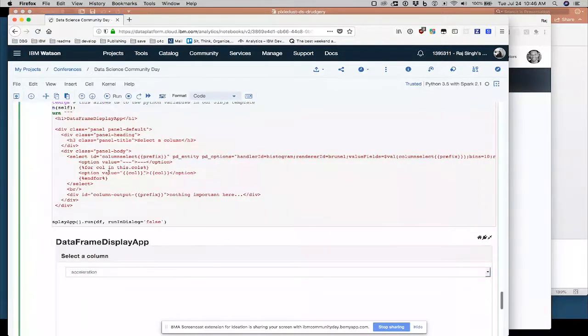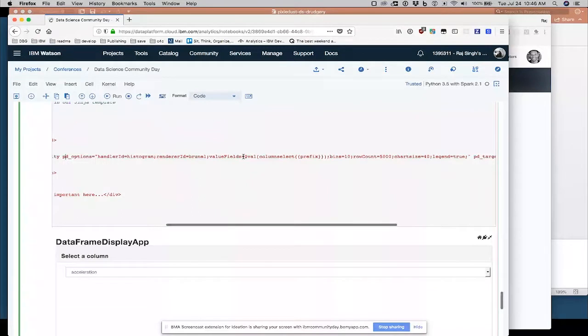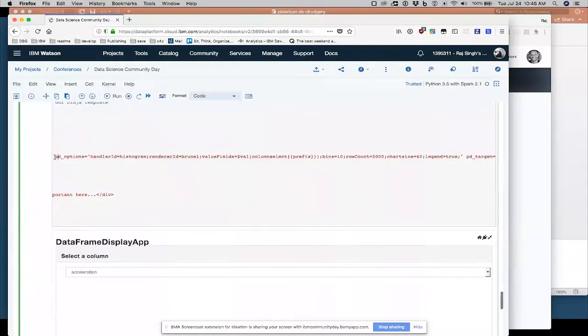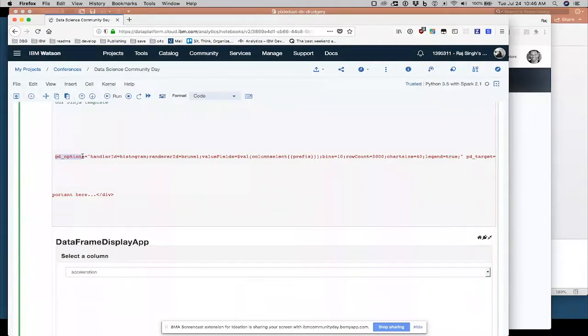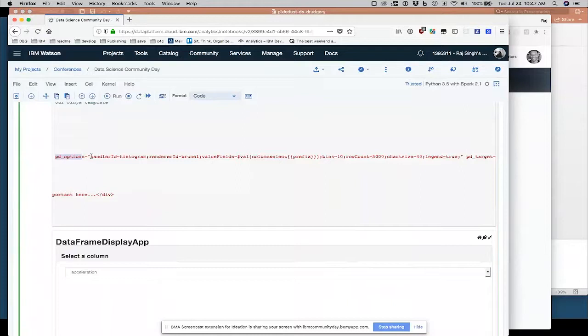So basically what I was trying to do here at the end, show you that if you populate, after you select a value from here, out of all these column names, you can send the value that was selected into this other special command we built called, or special attribute called PD options, which basically creates one of those visualizations from Pixie Dust using the metadata that I showed you earlier.